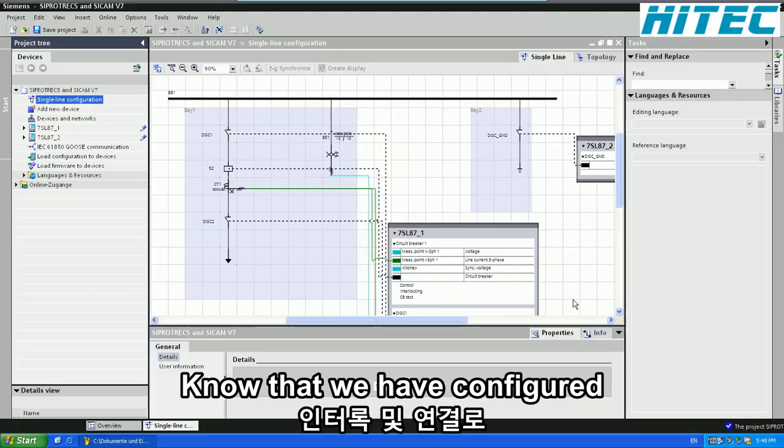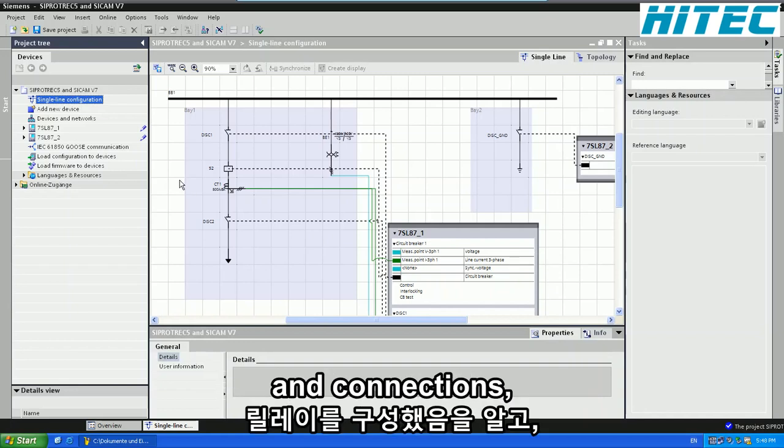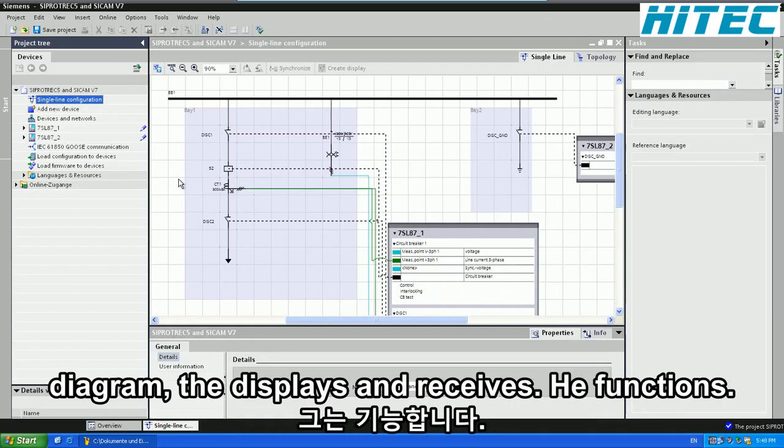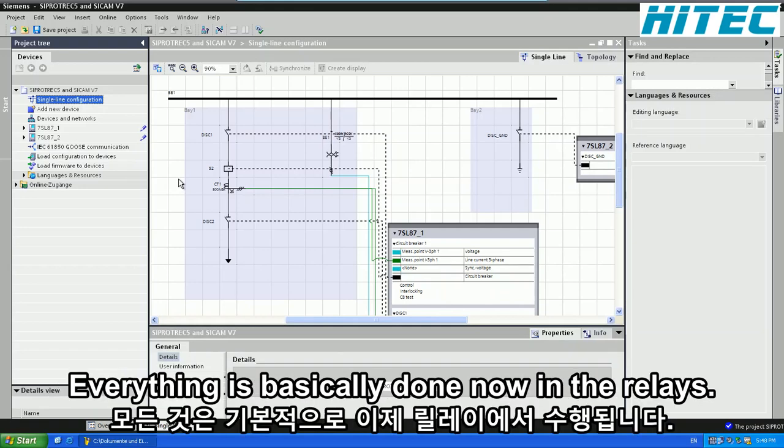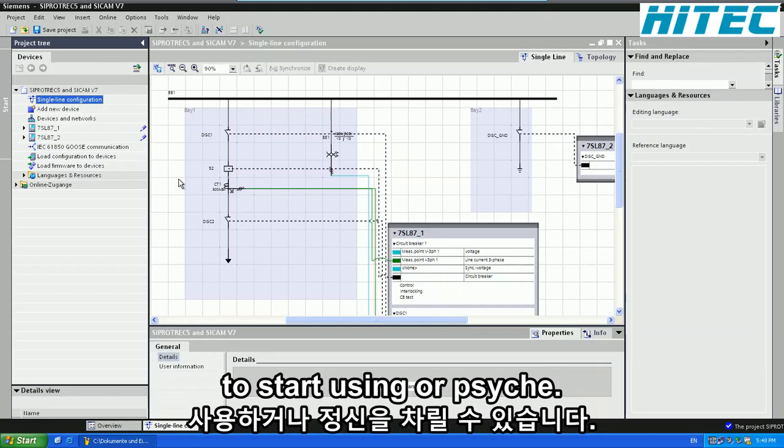Now that we have configured the two relays with interlocks and connections, the single line diagram, the displays and the CFC functions, everything is basically done now in our relays. So we now can go ahead and look at the next exercise to start using our SciCam PS Data Concentrator.